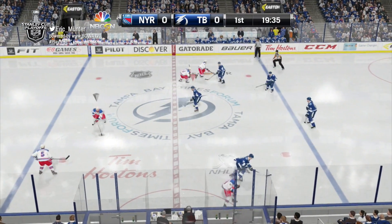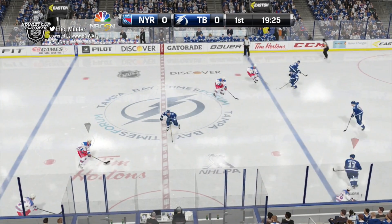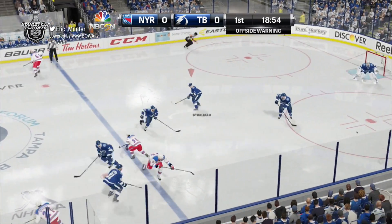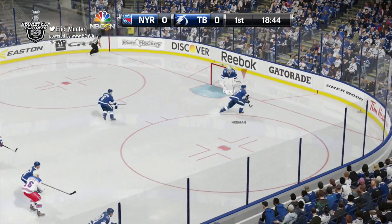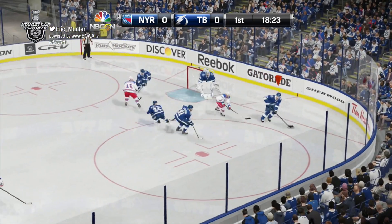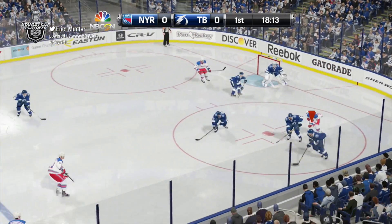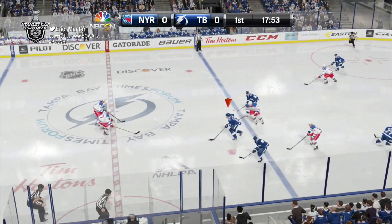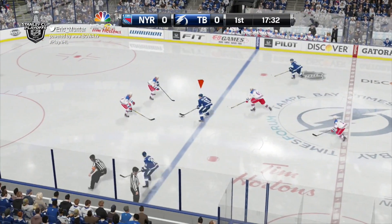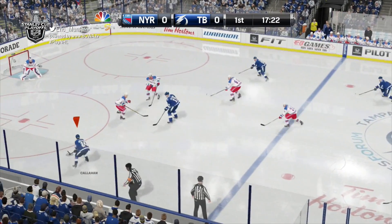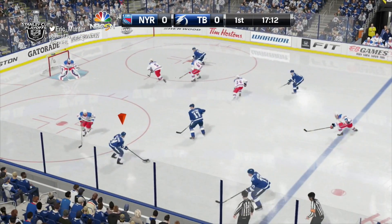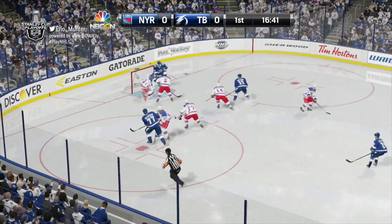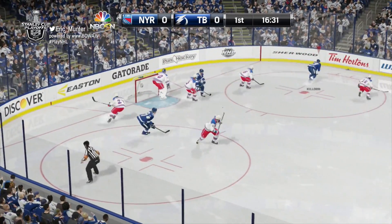Rangers win the opening draw. It's Ryan McDonough controlling the puck at center, got it ahead to Derek Broussard, he dumps it in. Victor Hedman will go back and control the puck for the Tampa Bay Lightning, got it ahead to Alex Killorn. Killorn moving into the offensive zone to Ryan Callahan, the ex-Ranger. Callahan to Hedman.